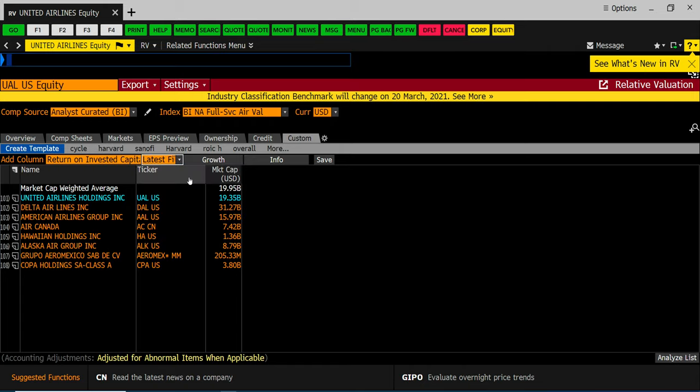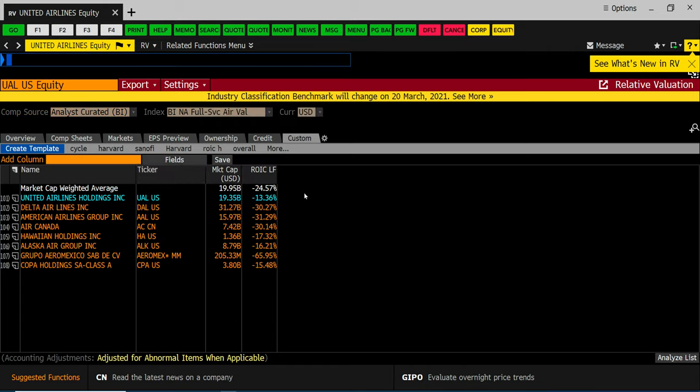And then you hit enter. These are the 2020 results. Top line is the industry average adjusted for size.